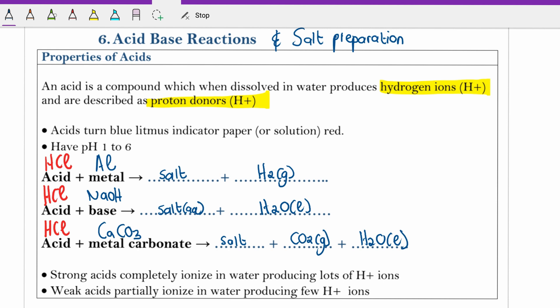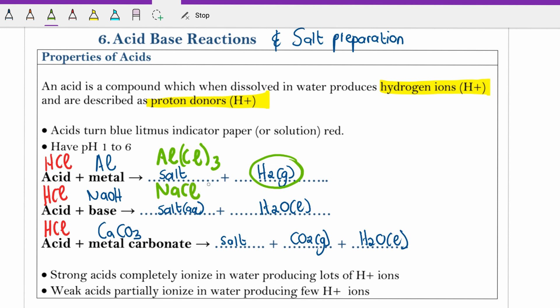Let's look at the salts we will be preparing today. When aluminium reacts with hydrochloric acid, the salt formed is aluminium chloride — aluminium is in group 3 with a charge of +3, and chloride is in group 7 with a charge of -1. When hydrochloric acid reacts with sodium hydroxide, you form sodium chloride and water. And when calcium carbonate reacts with acid you form calcium chloride — calcium is in group 2, chloride has a charge of -1 — plus carbon dioxide and water.